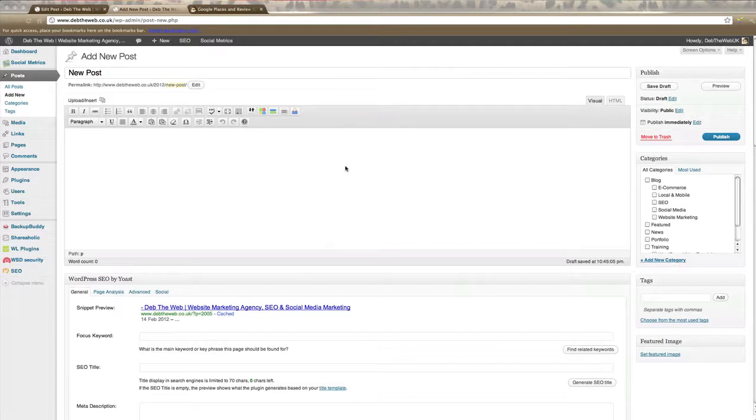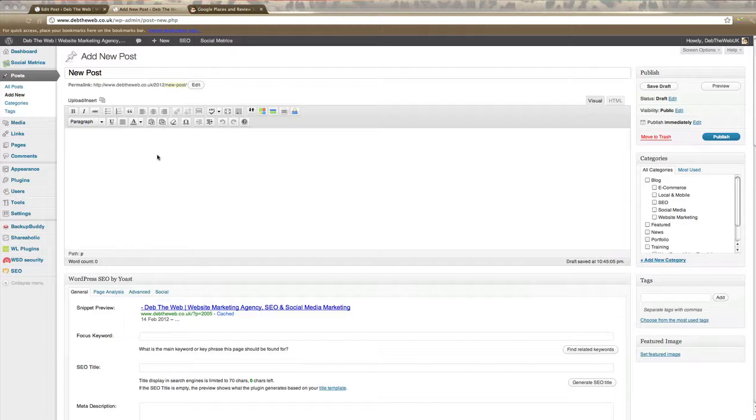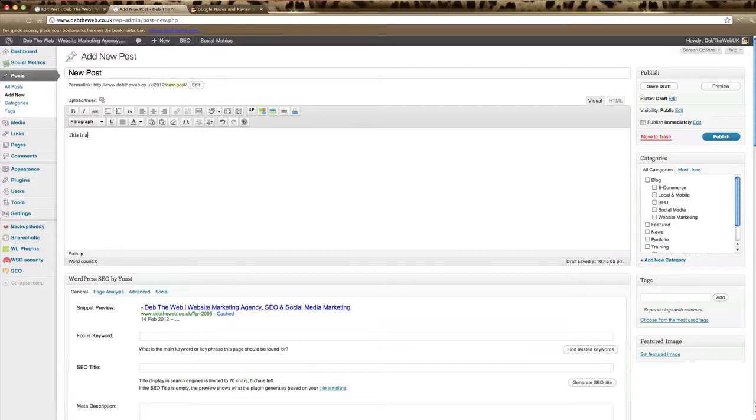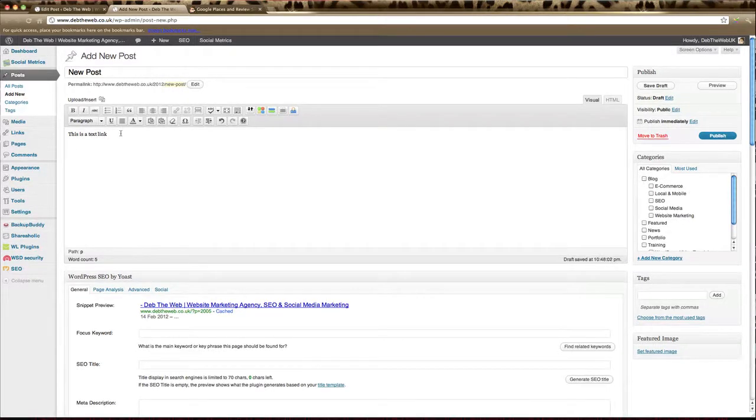In this video we're going to learn how to add links to your website. Now the first thing you need to do is create some text for your link. We're just going to type here, this is a text link. That text there will become your link.